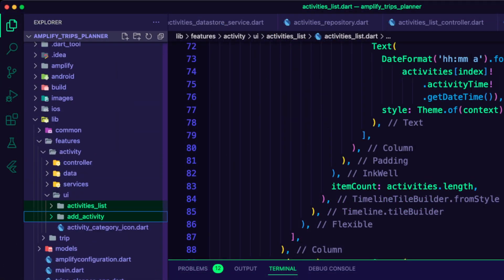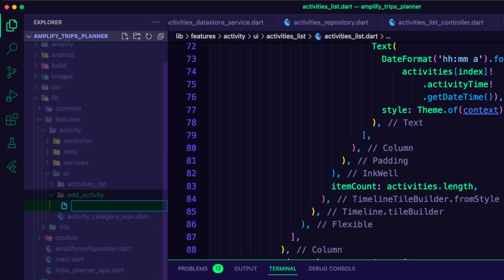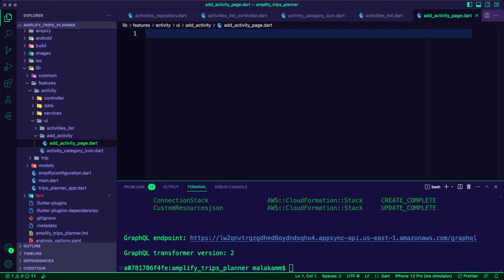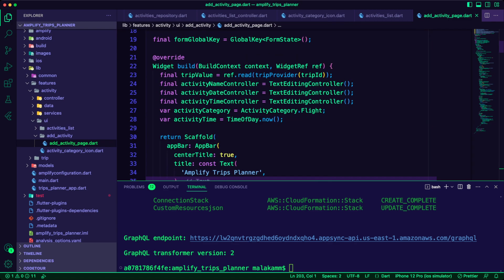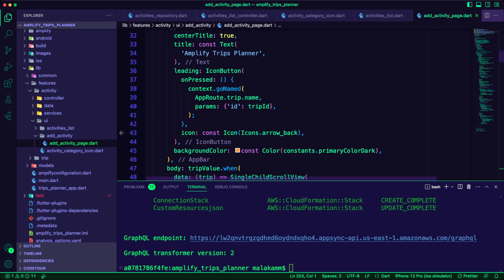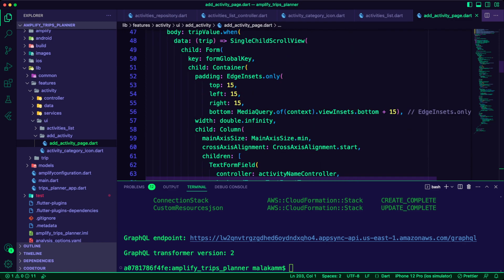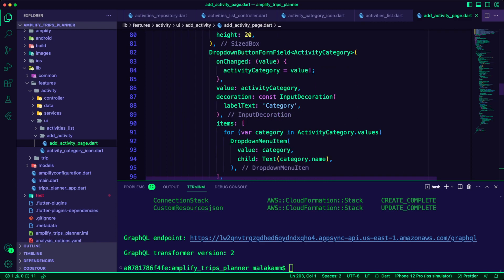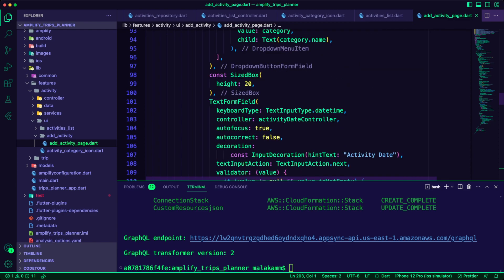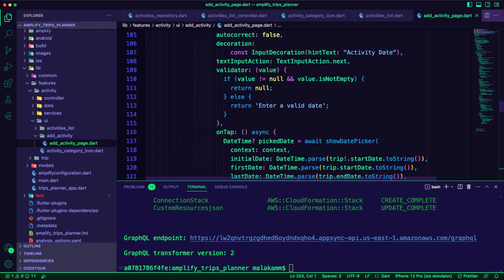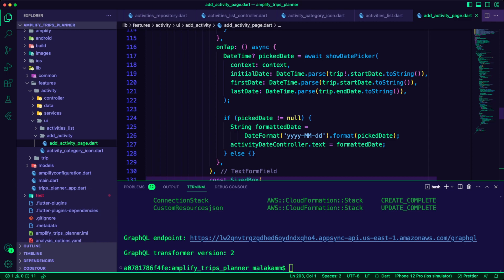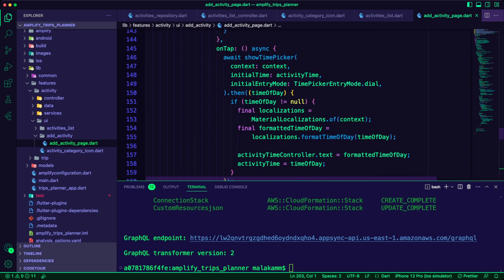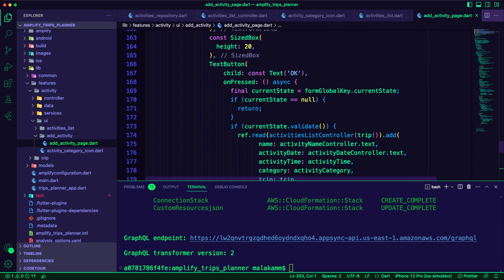Next, I created the folder AddActivity inside the ActivityUI folder. Inside that folder, I created the file AddActivityPage.dart. In this file, I created a consumer widget to present a form to the user to submit the required details to create a new activity for the selected trip. The form will pass the details to the Add function of the ActivitiesListController.